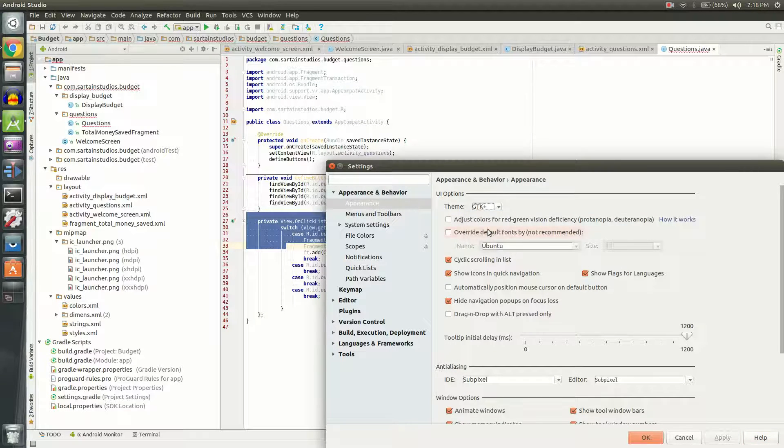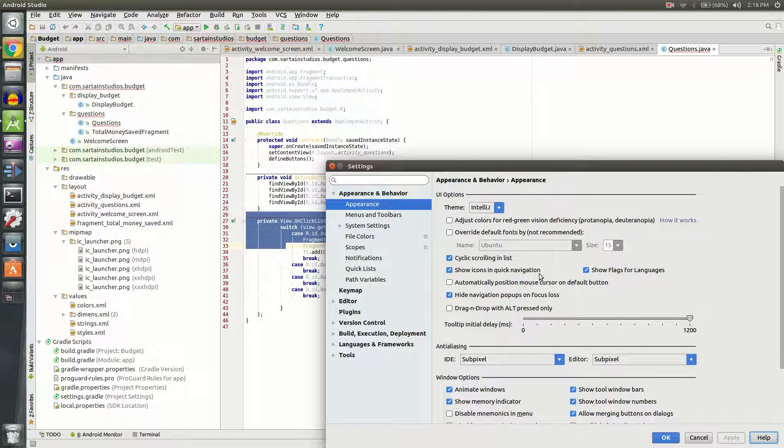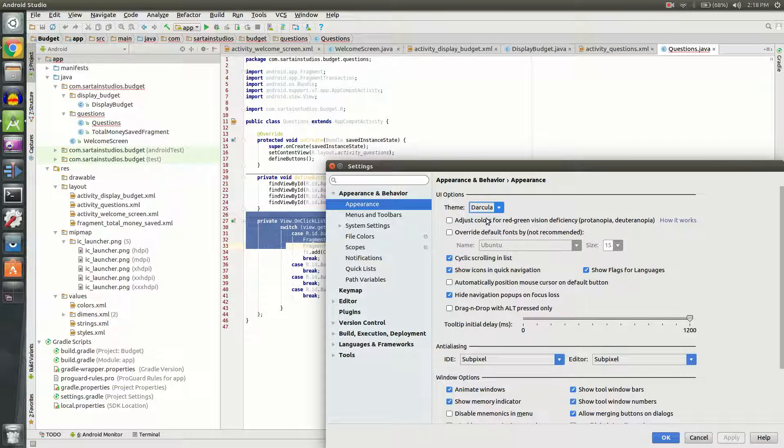Then you also have IntelliJ which is pretty much the same thing but you know personally I prefer Darcula.